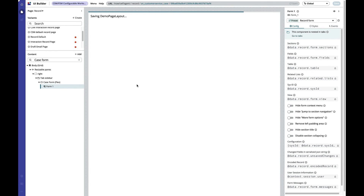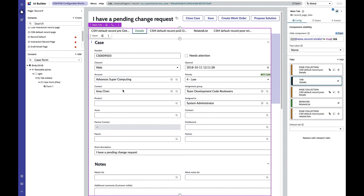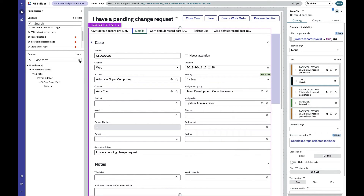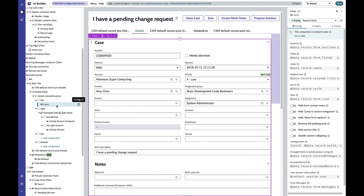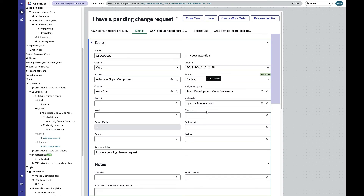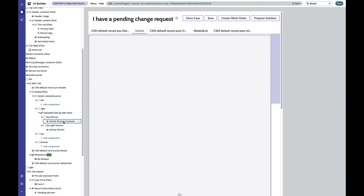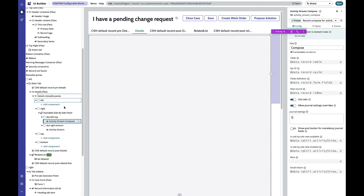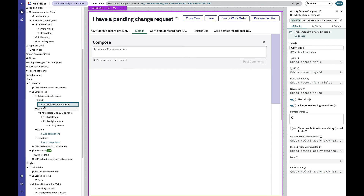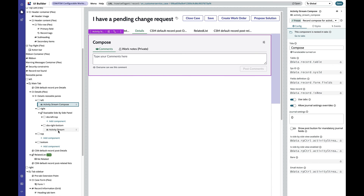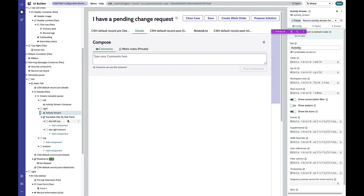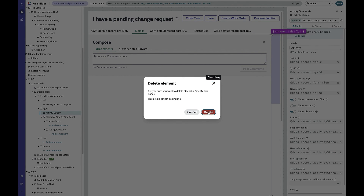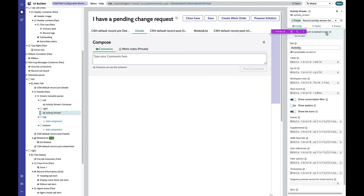So far we've added a new tab and associated it with a form, but we haven't removed the original case form or moved the composer over. On the left-hand side, we'll delete the component for the original case form. Then we'll grab the activity stream compose and drag and drop it — this is a new capability in the November Store release — releasing it onto the left-hand panel. Next, we'll grab the activity stream and drag and drop it onto the right-hand side. The stackable side panel is now empty, so we'll delete it altogether and hit Save.